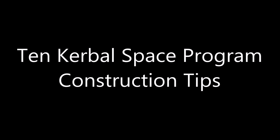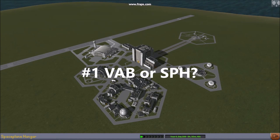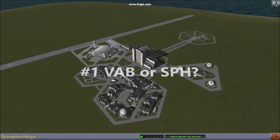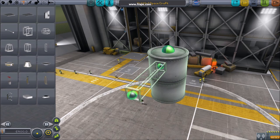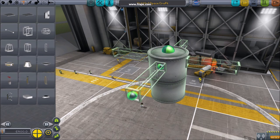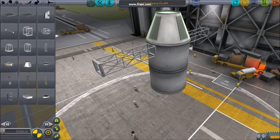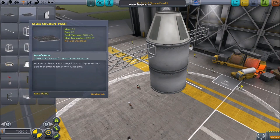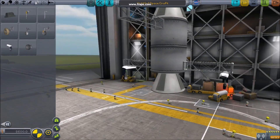Here are my 10 construction tips. Number one: vehicle assembly or the spaceship hangar. The key difference in construction is symmetry mode. In the VAB, you get many copies, and you also build up and down.